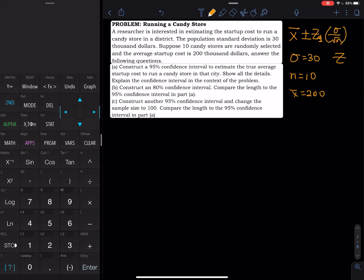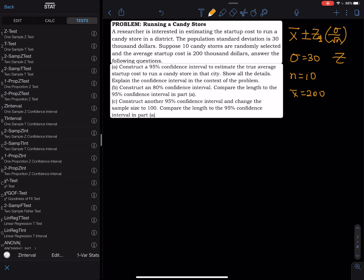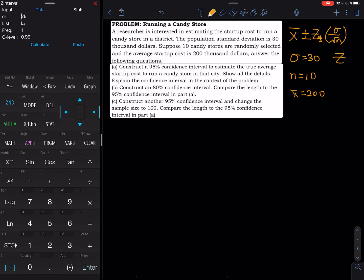Go to STAT, then TEST. Z Interval is on line number 7. Select the STATS option because we already know all the stats. Sigma equals 30, the sample mean equals 200, N equals 10, and the confidence level is 0.95 — that's a 95% confidence interval.